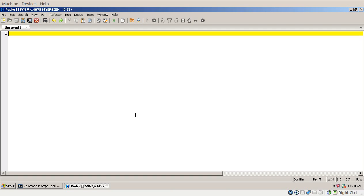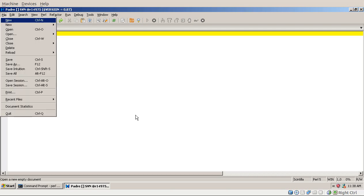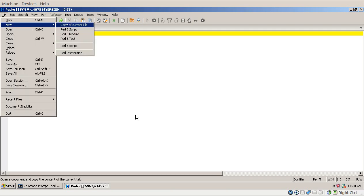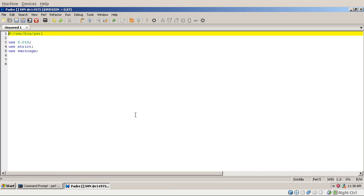So you can see Padre here, the IDE. This is a development version of it and the first thing we'll start to do is create a new Perl 5 script. It just has the shebang in it, then use statements.